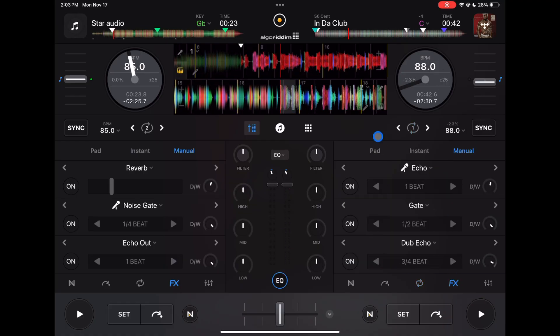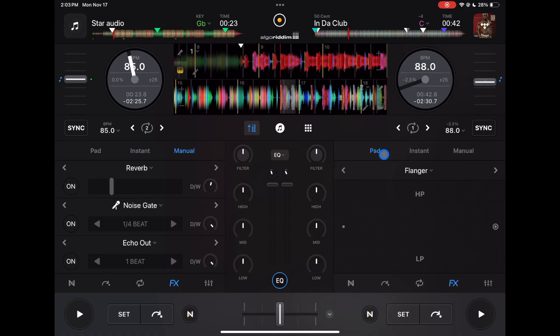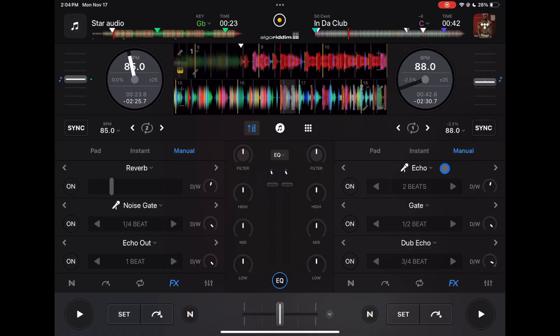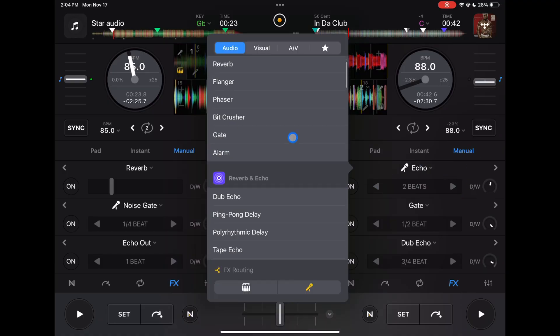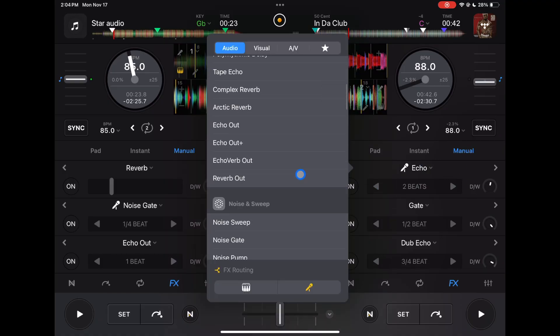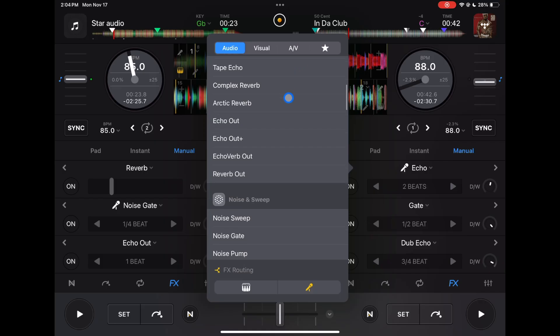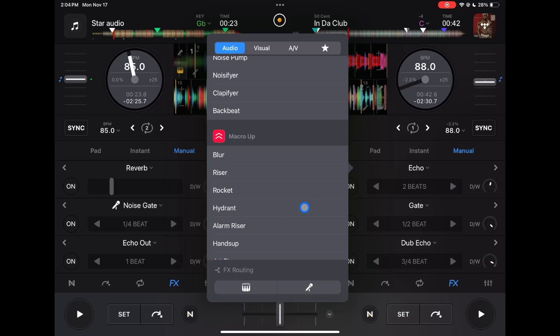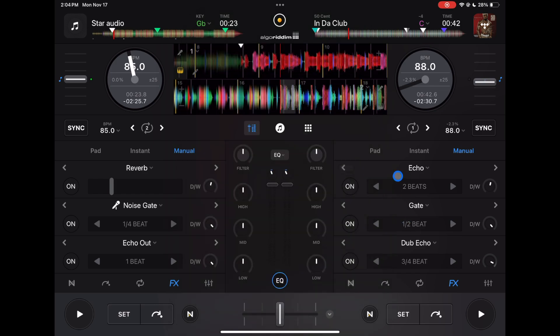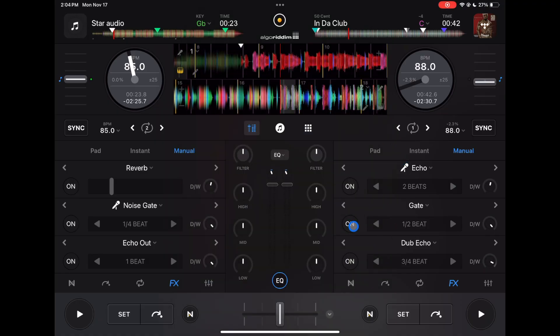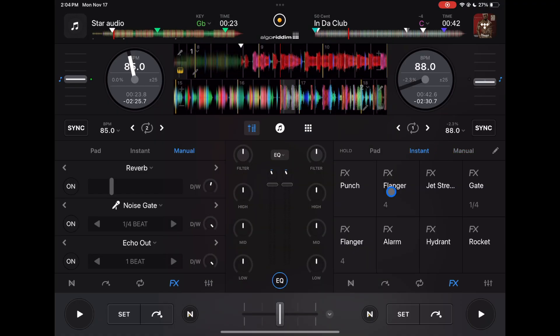We have effects, three different ways to control effects. Manual: you could control three at a time, you could adjust them here, control the wet or the dry, choose your effects. There are all types of effects, even visual and audio-visual effects. And then you could choose if you want to have it for a Neuromix. So you could set an echo for just the vocals or a reverb for just the vocals. Really cool way to control your effects.